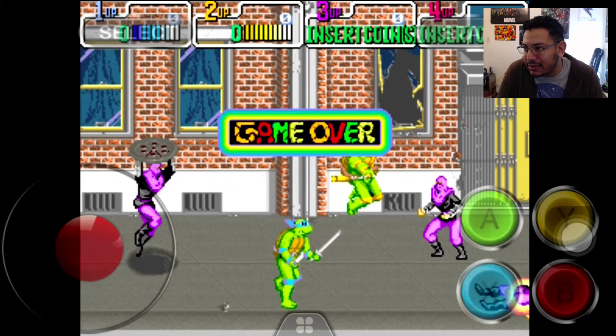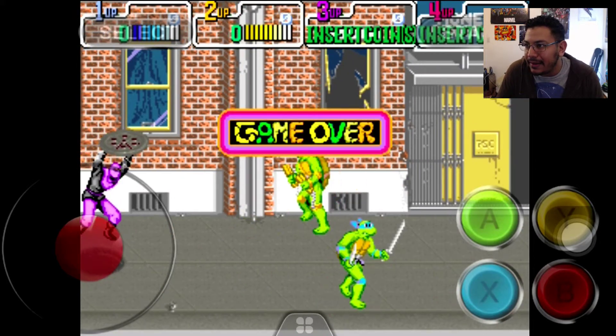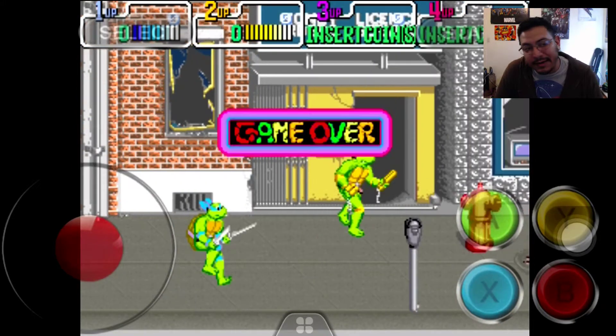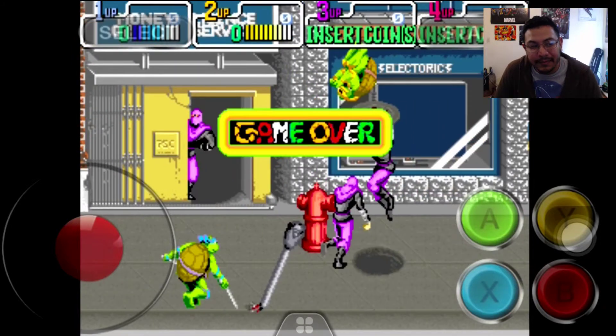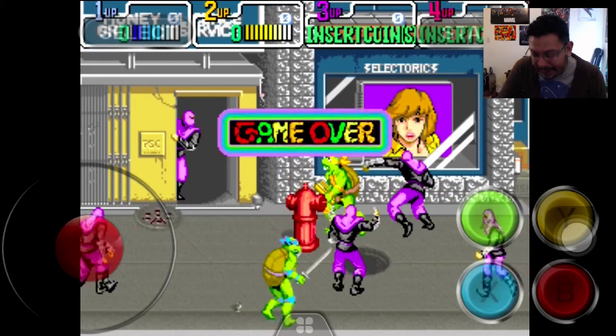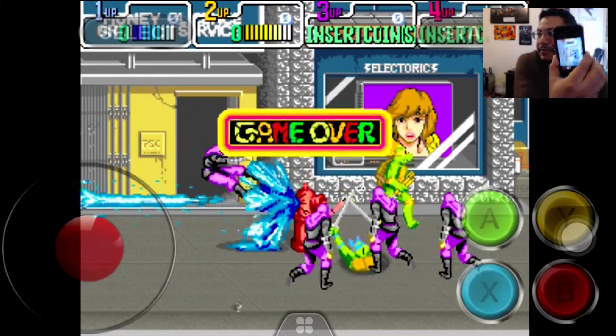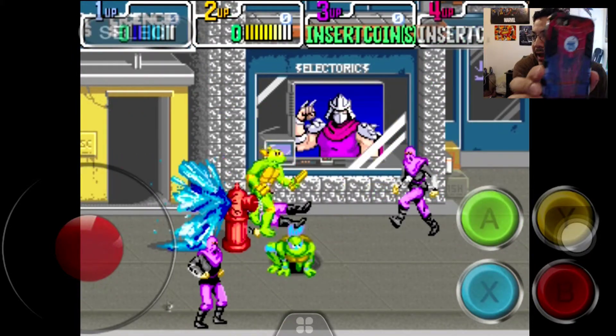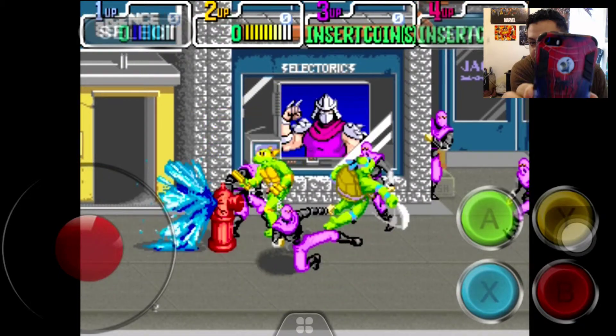How's it going everyone, welcome back to another video. You can see on the screen I am using an emulator, and the cool part is that I'm using my phone — I'm using an iPhone.